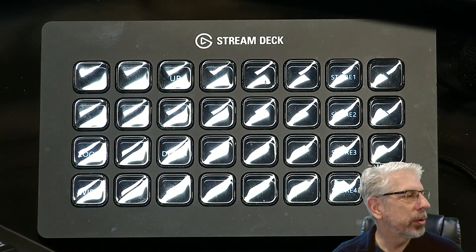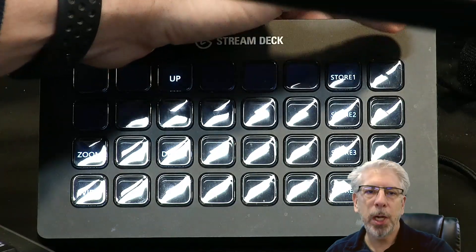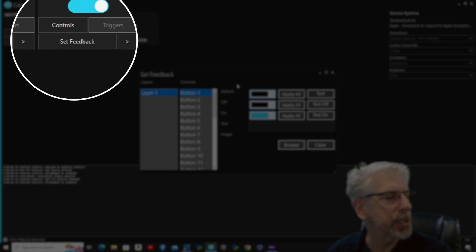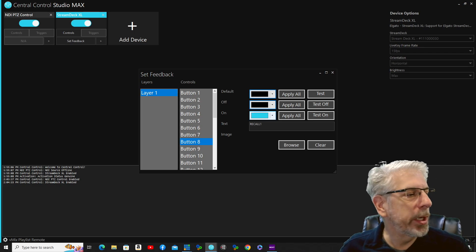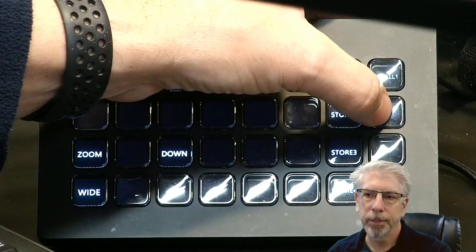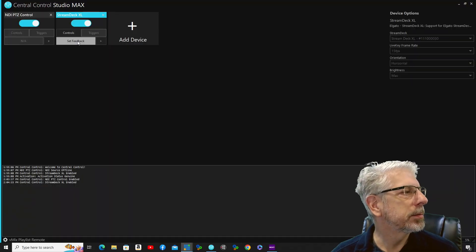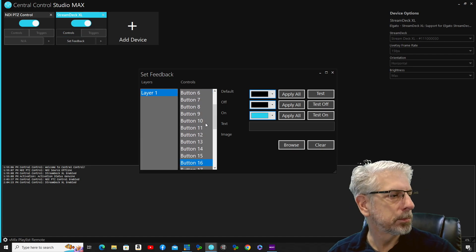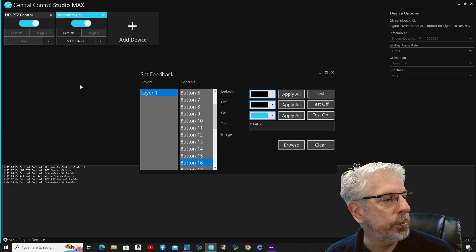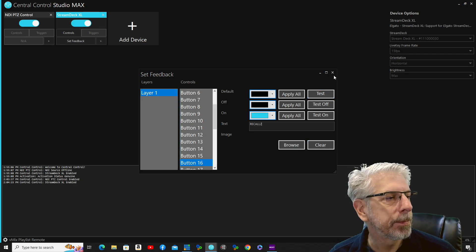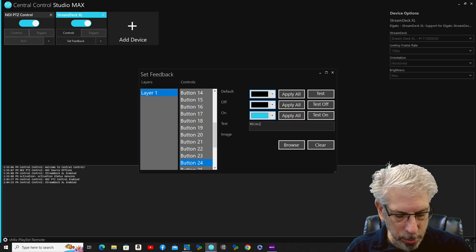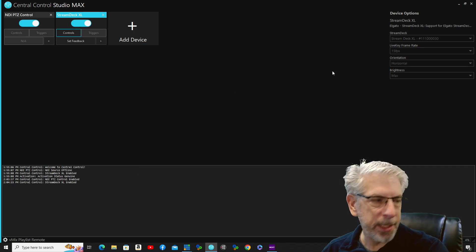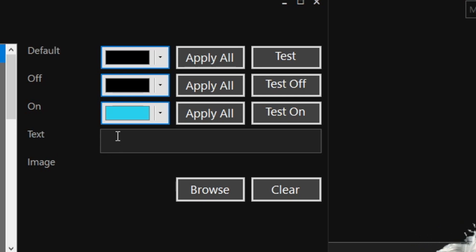Now for the recall preset buttons, I'll go to set feedback and press each button in order. Button 8 we'll call 'Recall 1,' button 16 we'll call 'Recall 2,' button 24 we'll call 'Recall 3,' and the button below that we'll call 'Recall 4.'